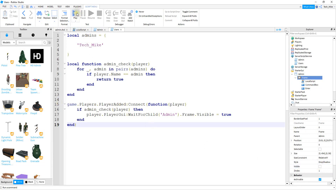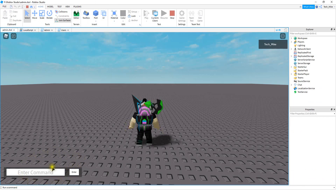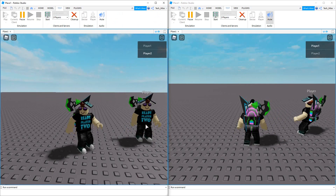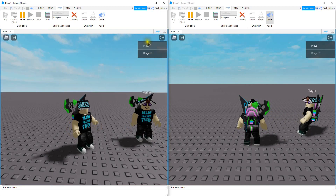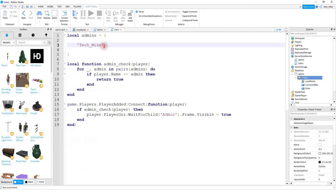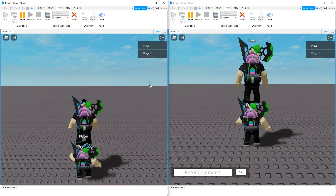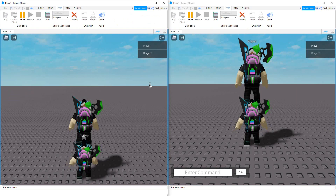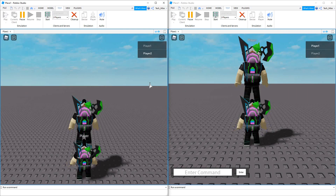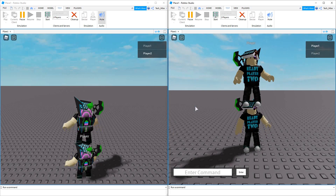Let's go ahead and run the game and make sure it works. We can see that it works — the command bar is down here. When hosting a local server, the player names are player one and player two. Let's add player one to the admin list so it shows up for them. To add another player, just put a comma and then the additional player's name inside quotation marks — so player one. Now we can see that the command bar shows up for player one but not player two, because player one is inside our admins list and player two is not. That's going to be it for this video — I hope you enjoyed and stay tuned for the next one.